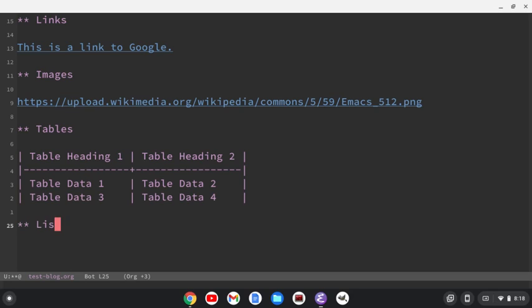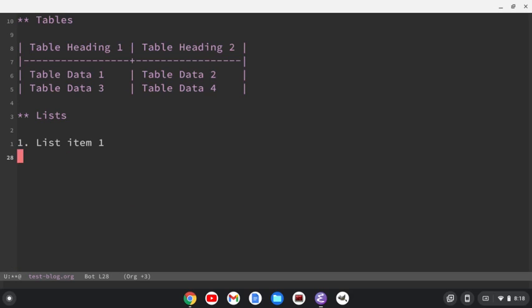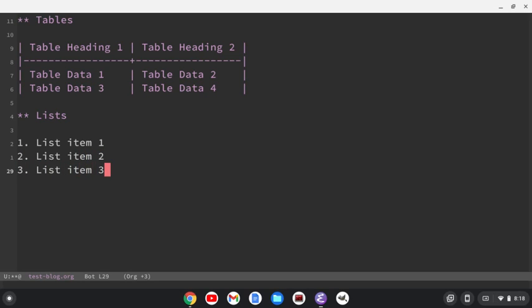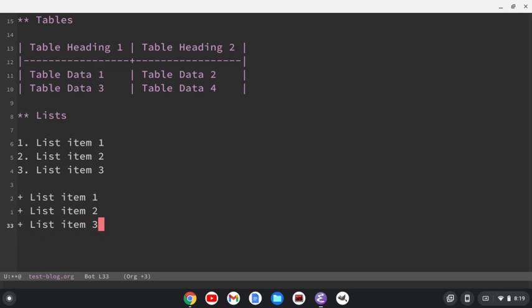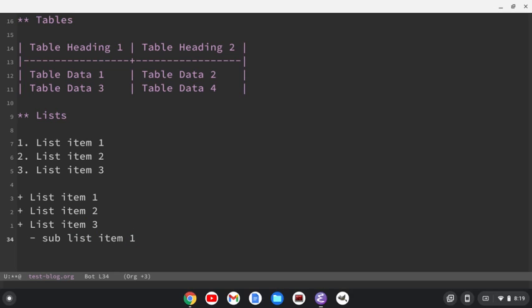We can do lists. All right. So we can do an ordered list with a number. So list item one. Let me do Control-L to get this to the middle of the screen. Do list item two. Do list item three. You might not want to include all this stuff in your blog. But we can also do unordered lists. So this is list item one, list item two, list item three. And then we can do like sublists. So this is a sublist item one and so on.